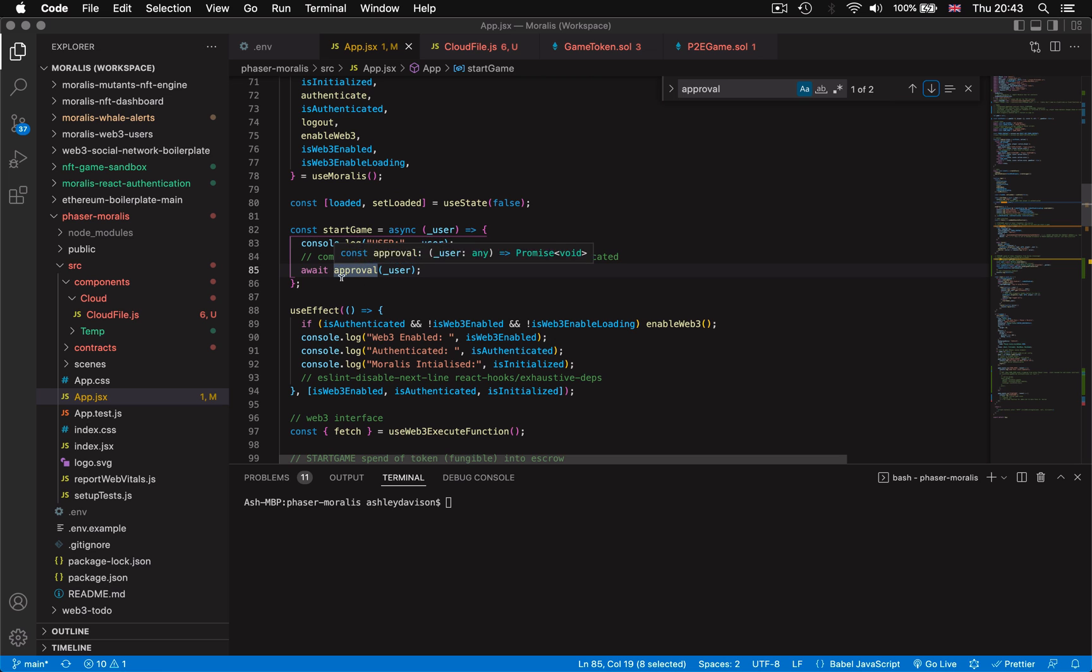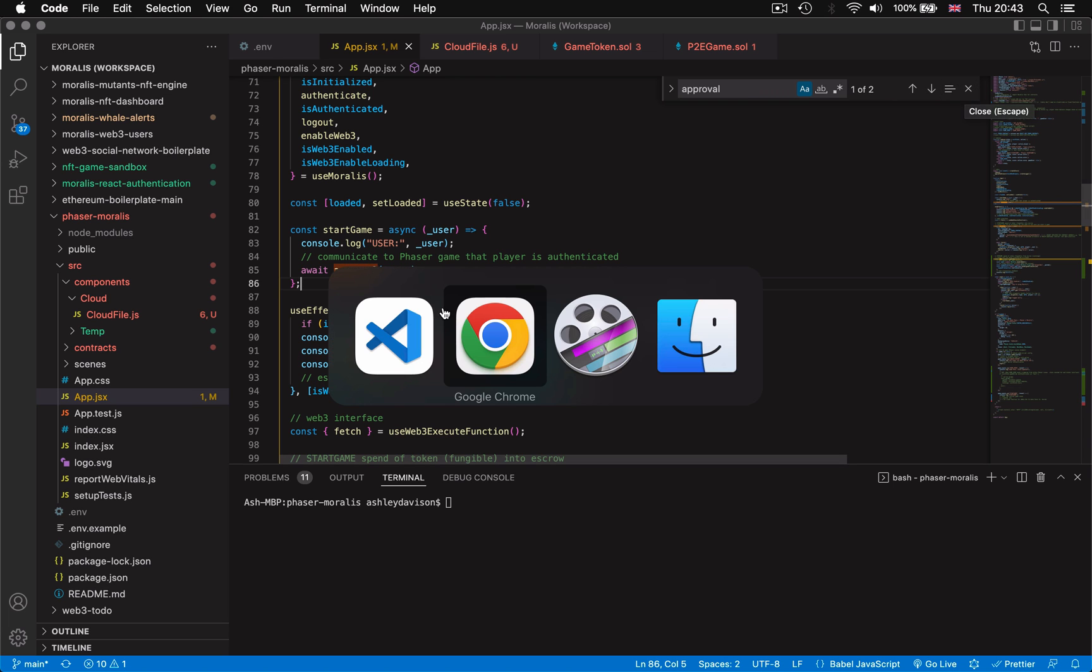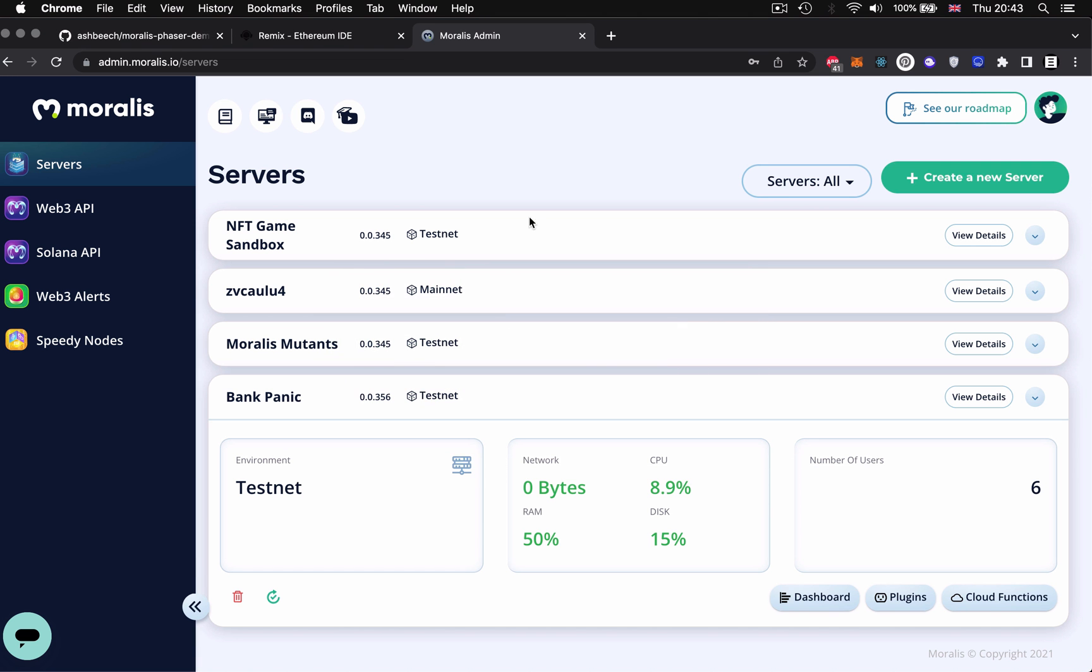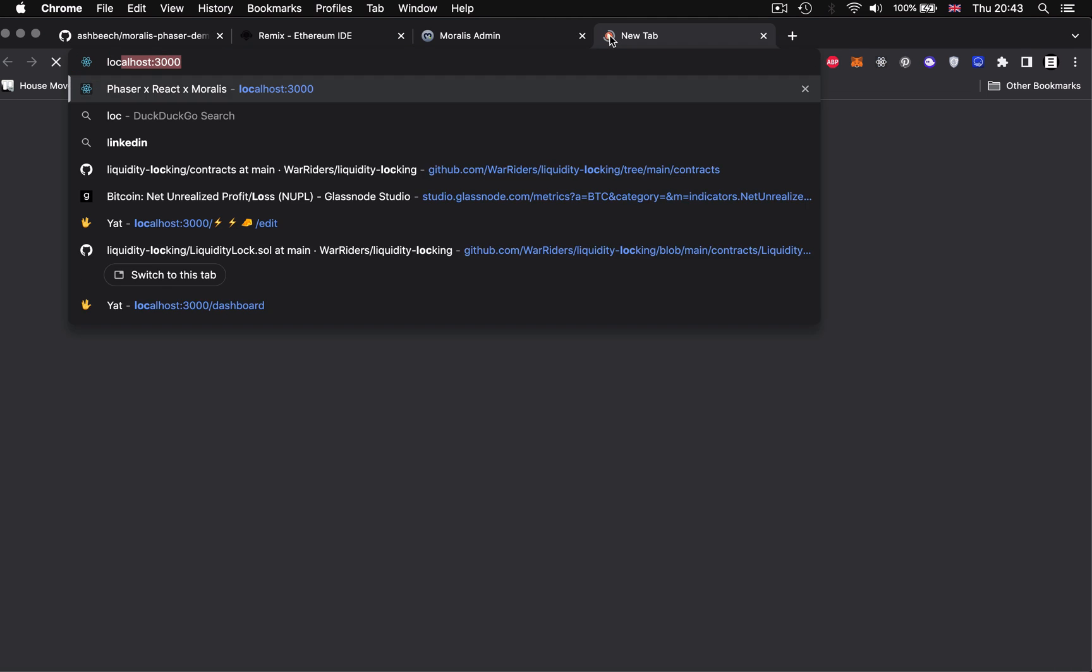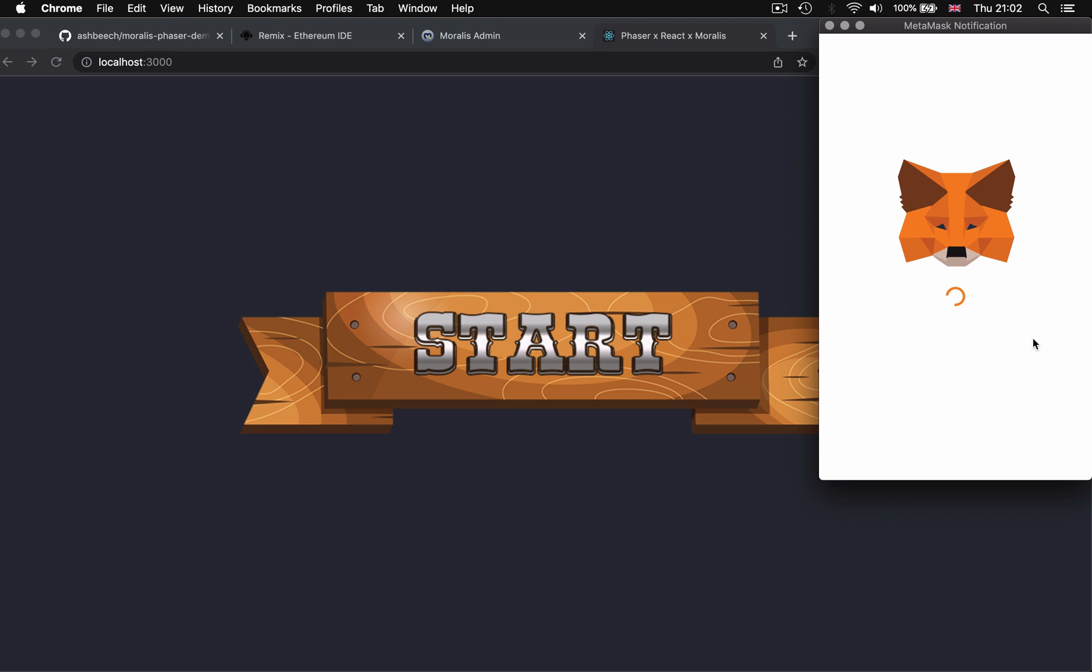So that about sums up the approach to integrating play to earn into our bank panic game. What I'll be doing next is building out the interface within the phaser scenes to create a rich front-end user experience that will give seamless feedback within the bank panic game, building on the foundations of what I've shown you today.